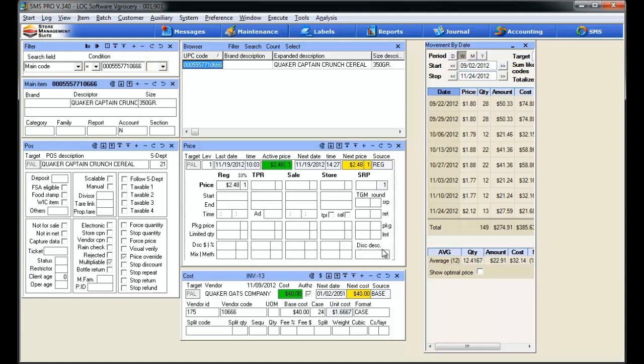Similarly, we also have discount dollar and percent again for all four pricing categories and mix match for all four pricing categories. Over here to the right, we have a TGM and rounding box and tool open up again for our package price and limited quantity price. So what do you say? Feel like a test drive? Yeah, I thought so.